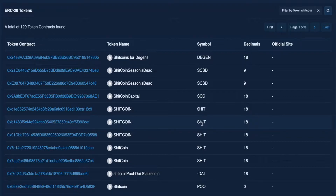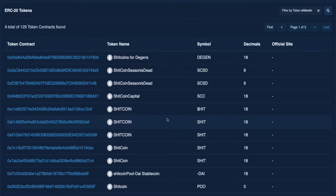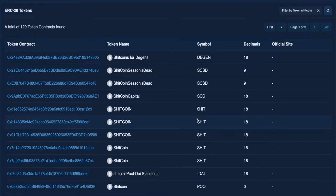How in the world are you supposed to know which shitcoin Elon is tweeting about? And for that matter, how is it possible that all these ERC-20 tokens are so similar? It's like if you went to the stock exchange to buy some Google stock, and there were five different stocks with the same ticker symbol. Is that even legal?